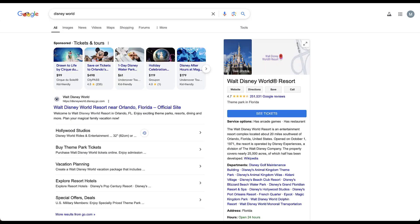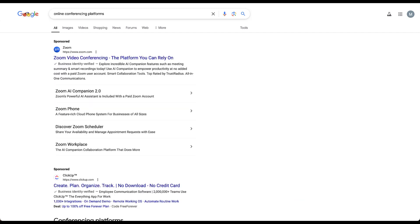Disney World has a few other examples — they have Hollywood Studios, a buy tickets link as an immediate purchase page rather than a homepage, vacation planning to help with what can be an overwhelming process, options to explore hotels, and offers and deals. And looking at Zoom, you can see the Companion 2.0, a phone, a scheduler, and a workplace — each being a different product within the Zoom family brand they're advertising through site links rather than just sending people to the regular video conferencing site.